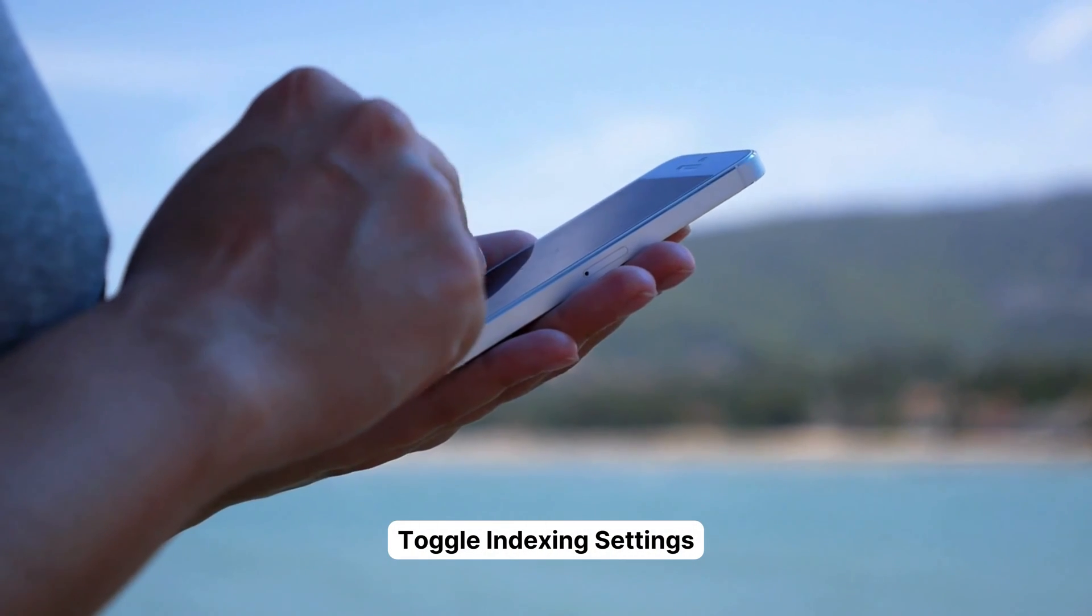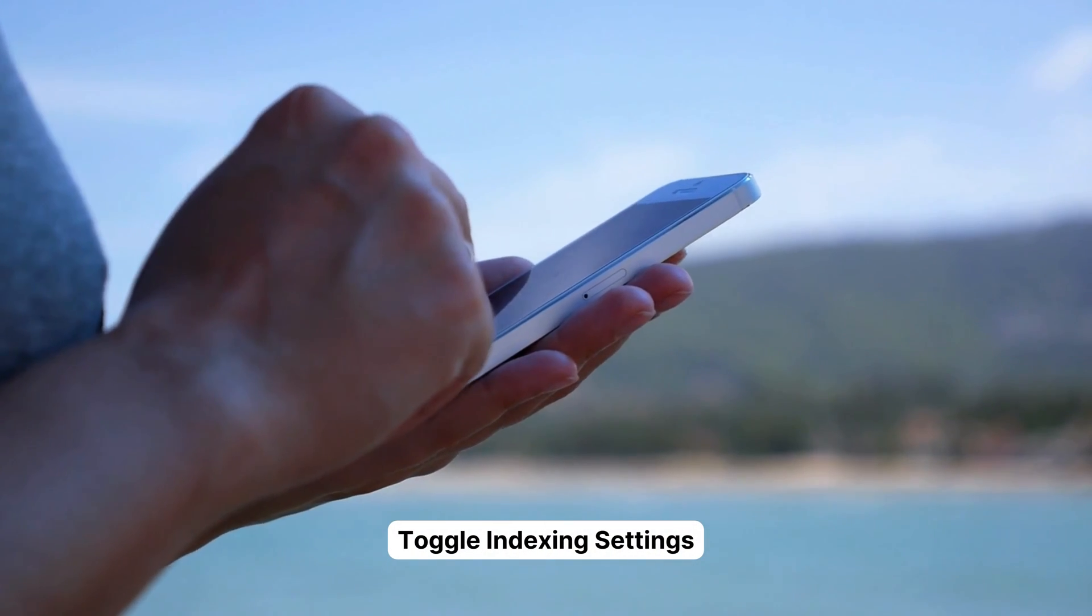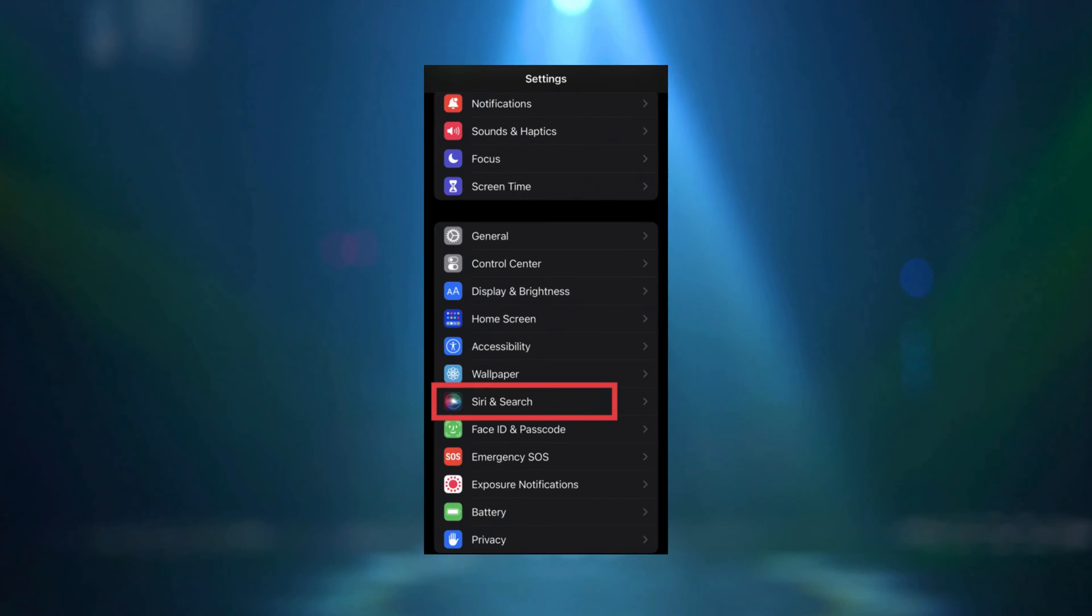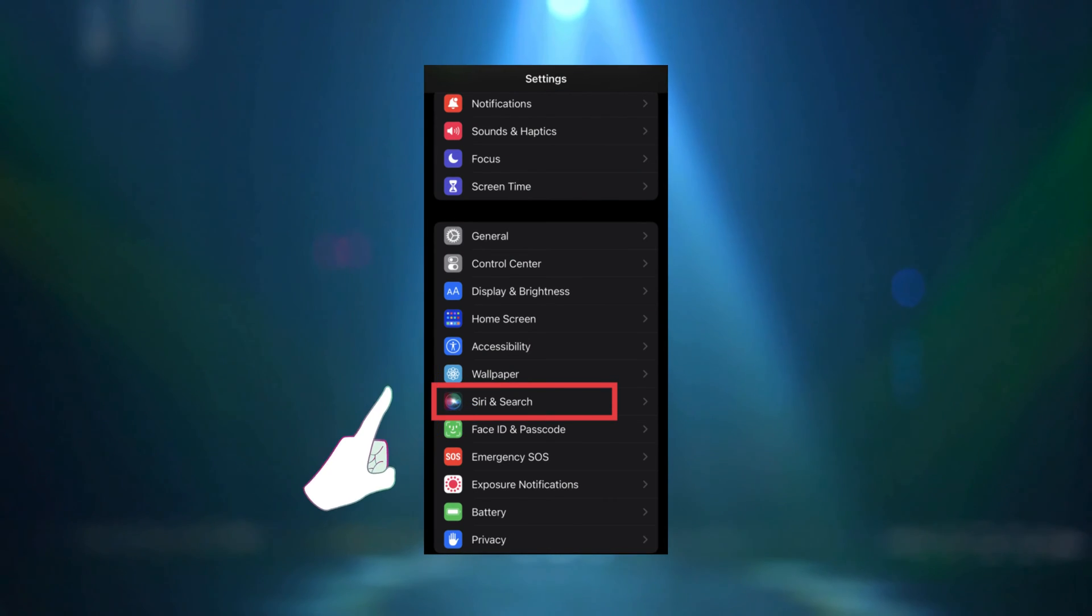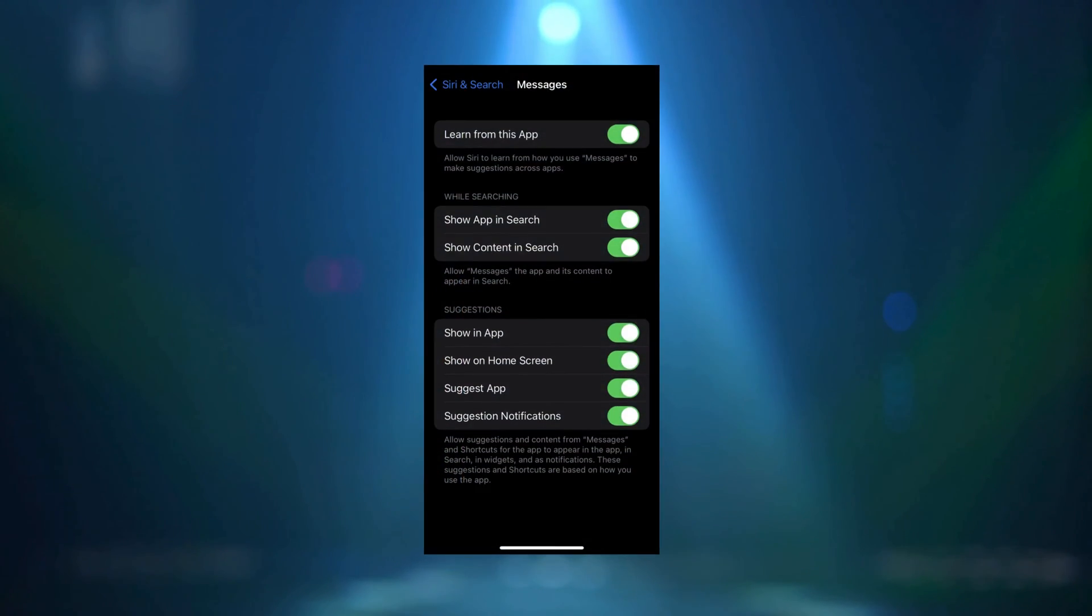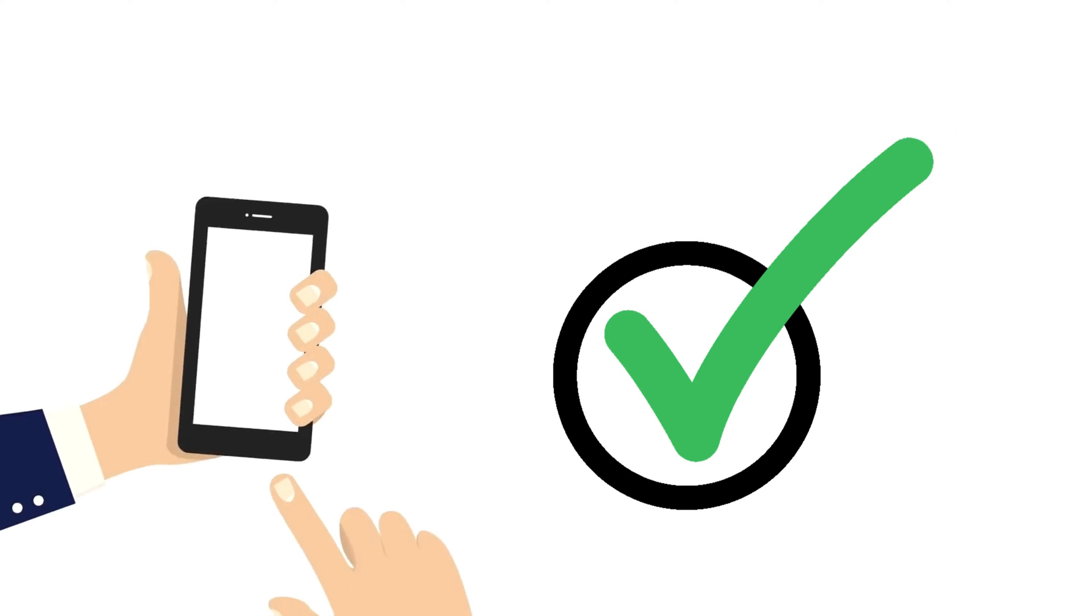Another thing you can try is tweaking your indexing settings. Head over to Settings again, then tap on Siri and Search. Scroll down until you see Messages and toggle all the settings off and on. This can sometimes help resolve the search bar error in your Messages app.